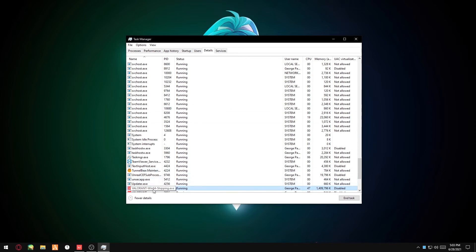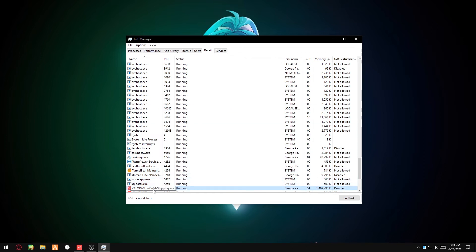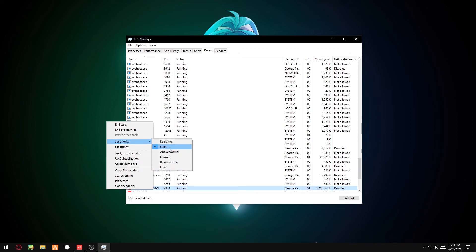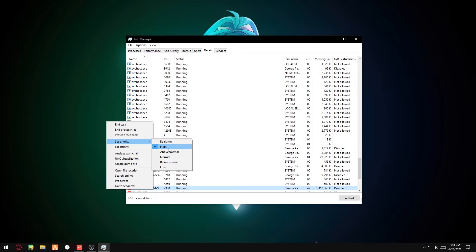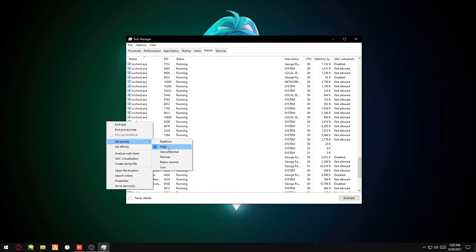Find your Valorant Win64 Shipping.exe, you want to set priority to High. This should reduce stuttering and boost your FPS a bit.